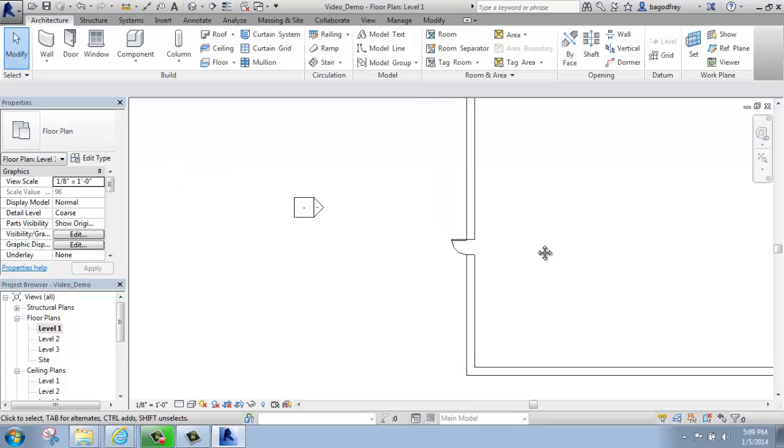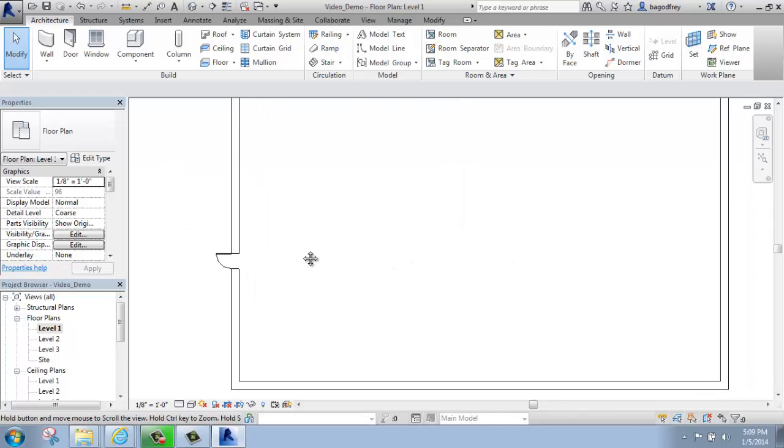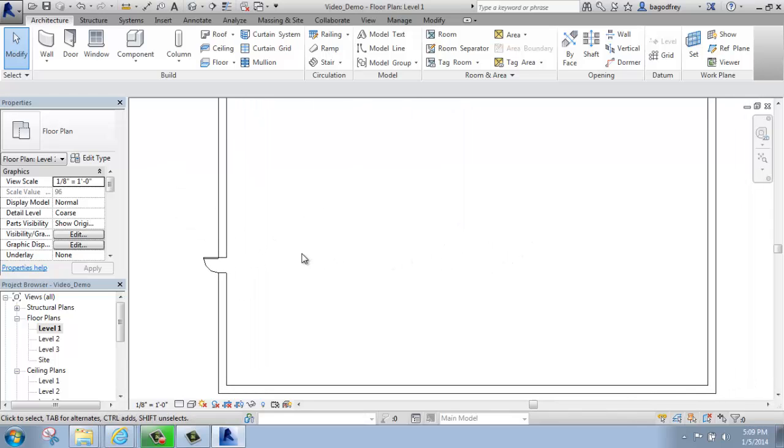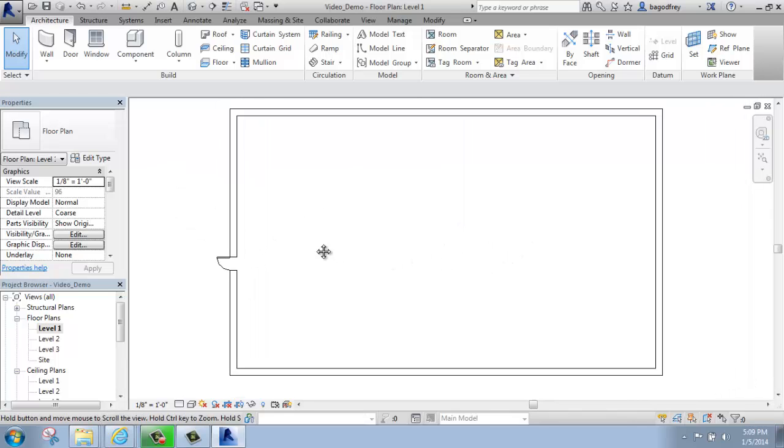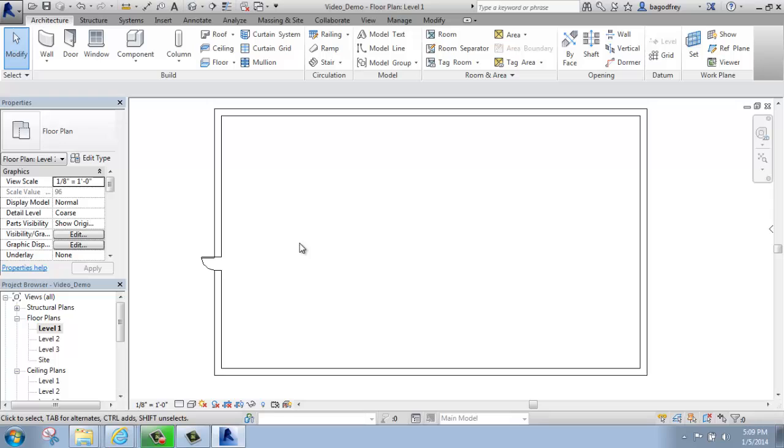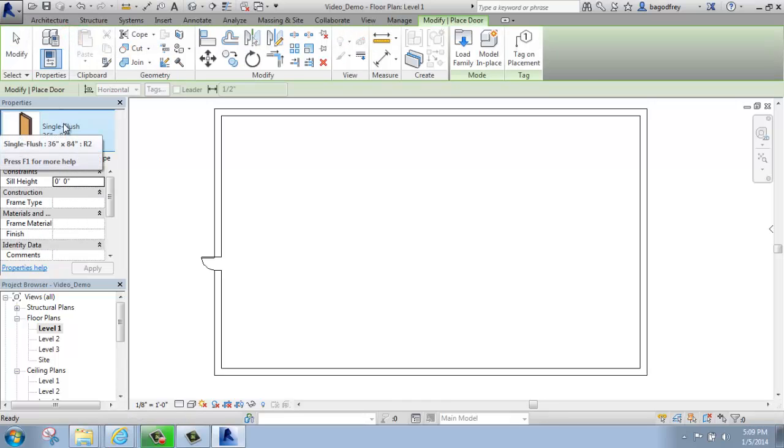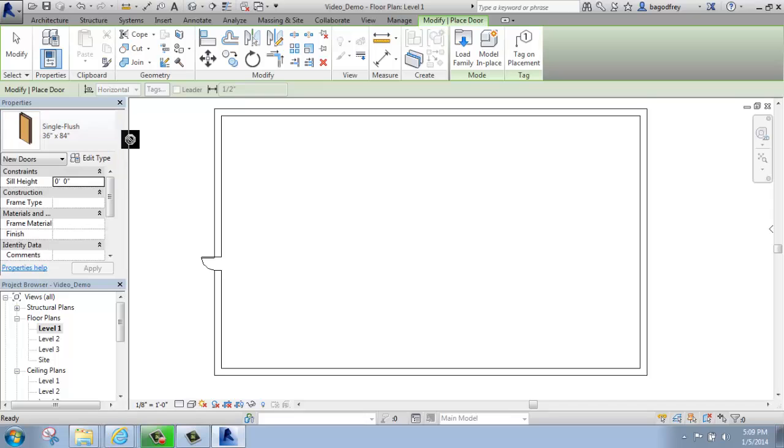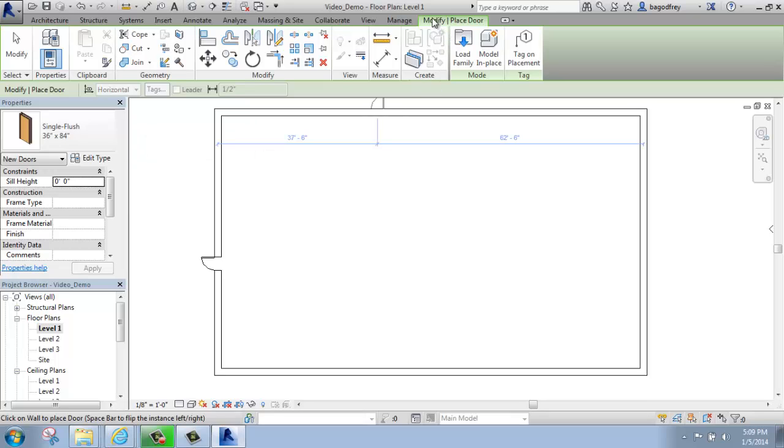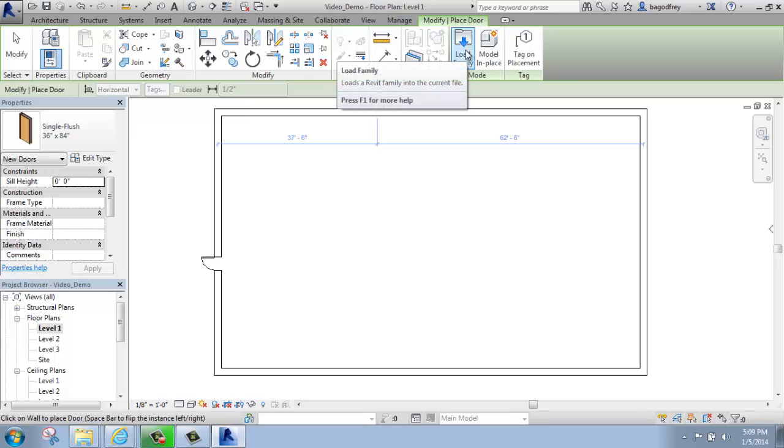So that was inserting the kind of generic single flush door that was available by default. But if I wanted a different kind of door, and I went up to door, what I need to do now is load a family. When you activate one of these elements, like doors or windows, you will get the green contextual tab, and you'll see that load family is an option.